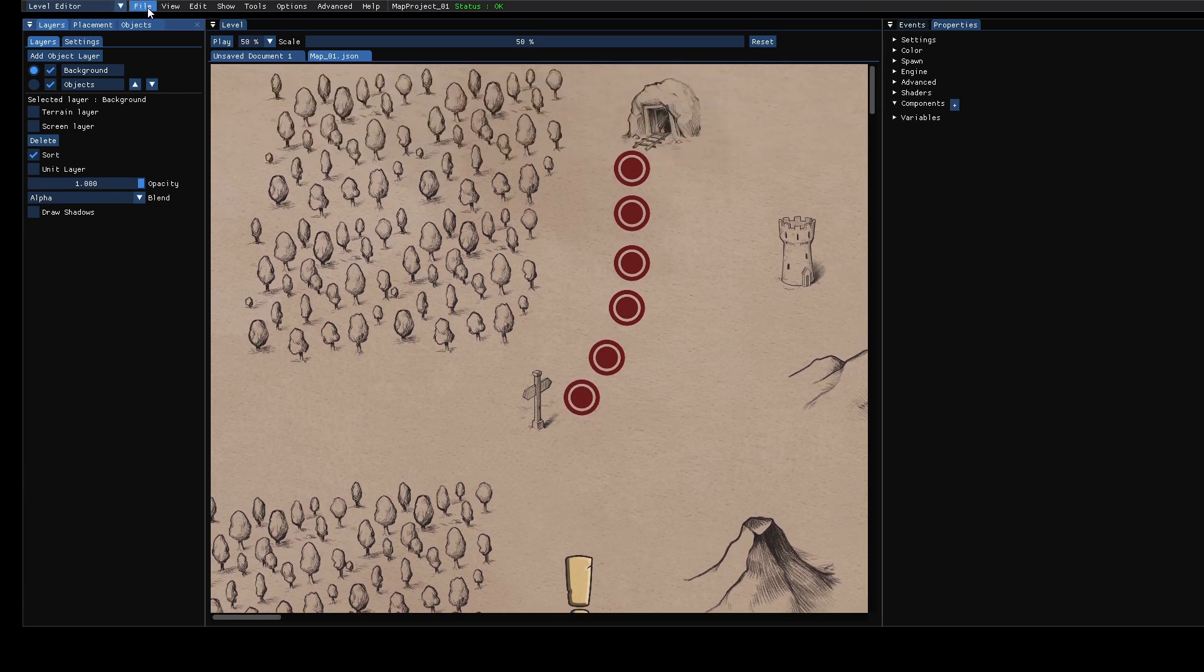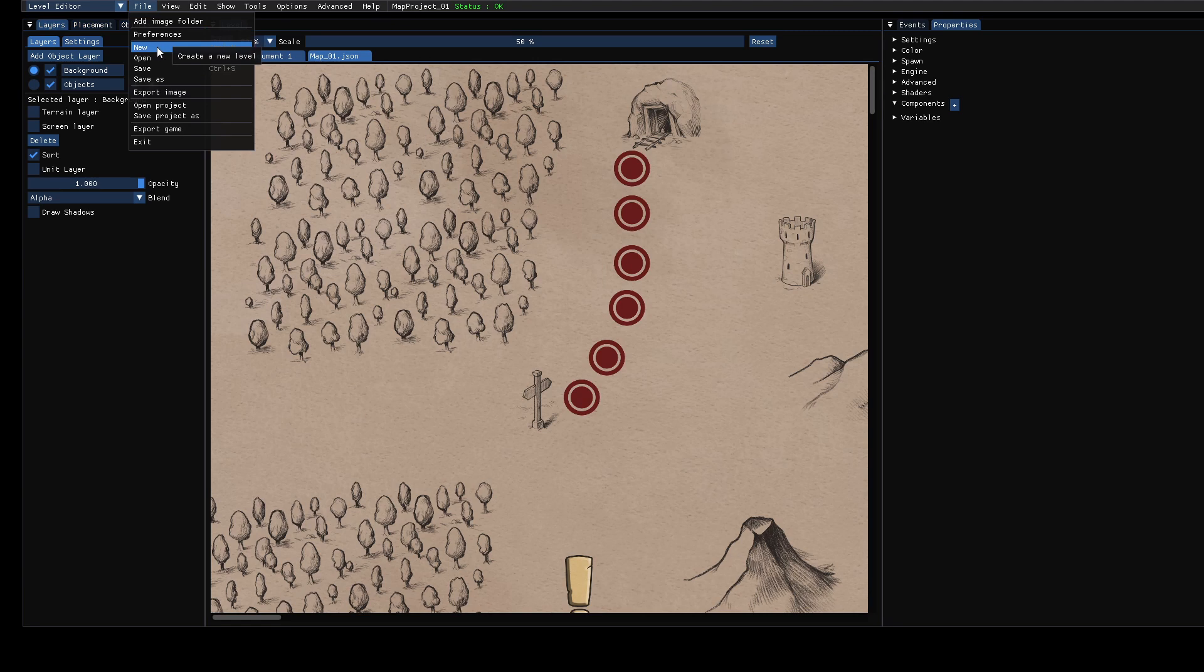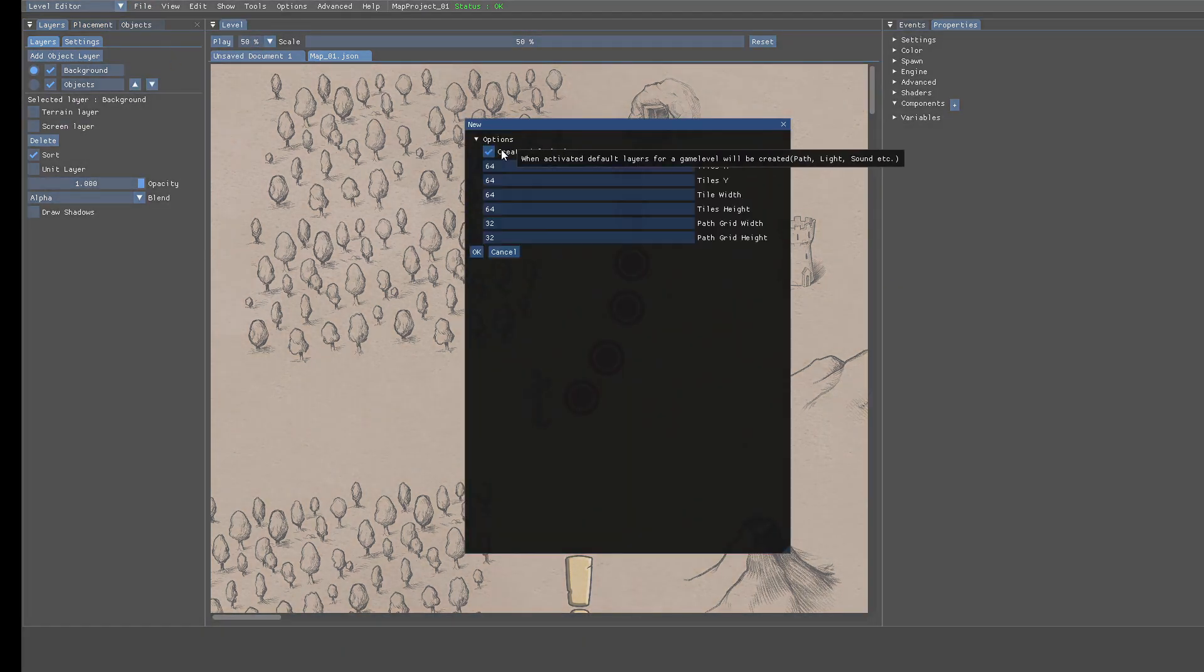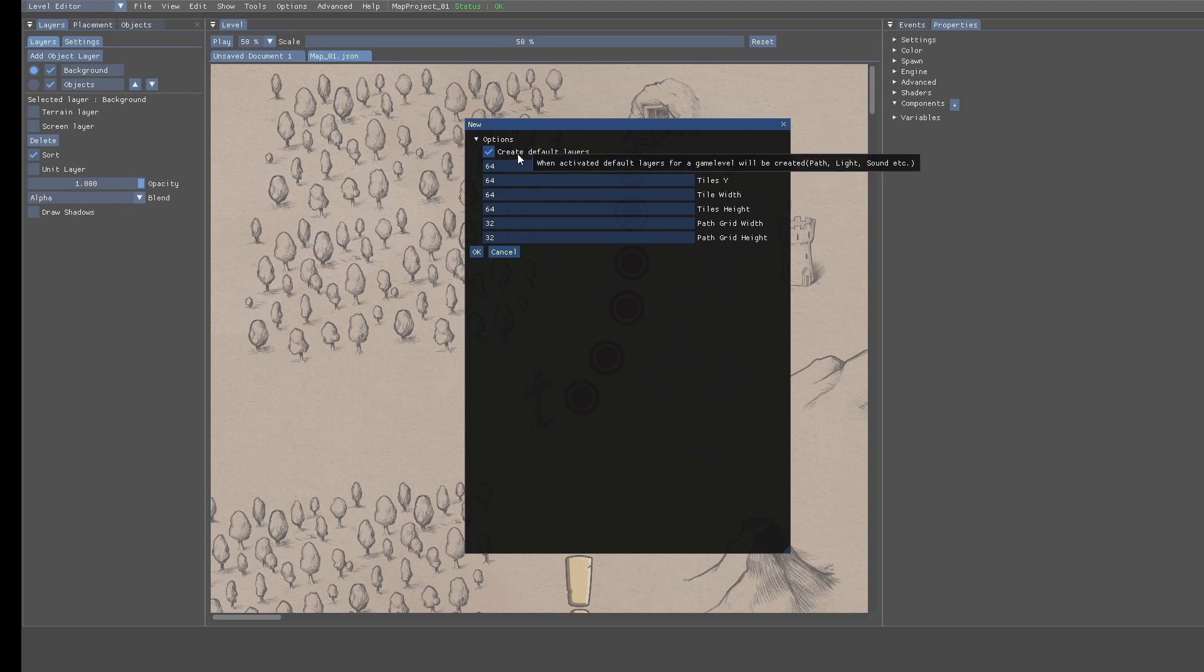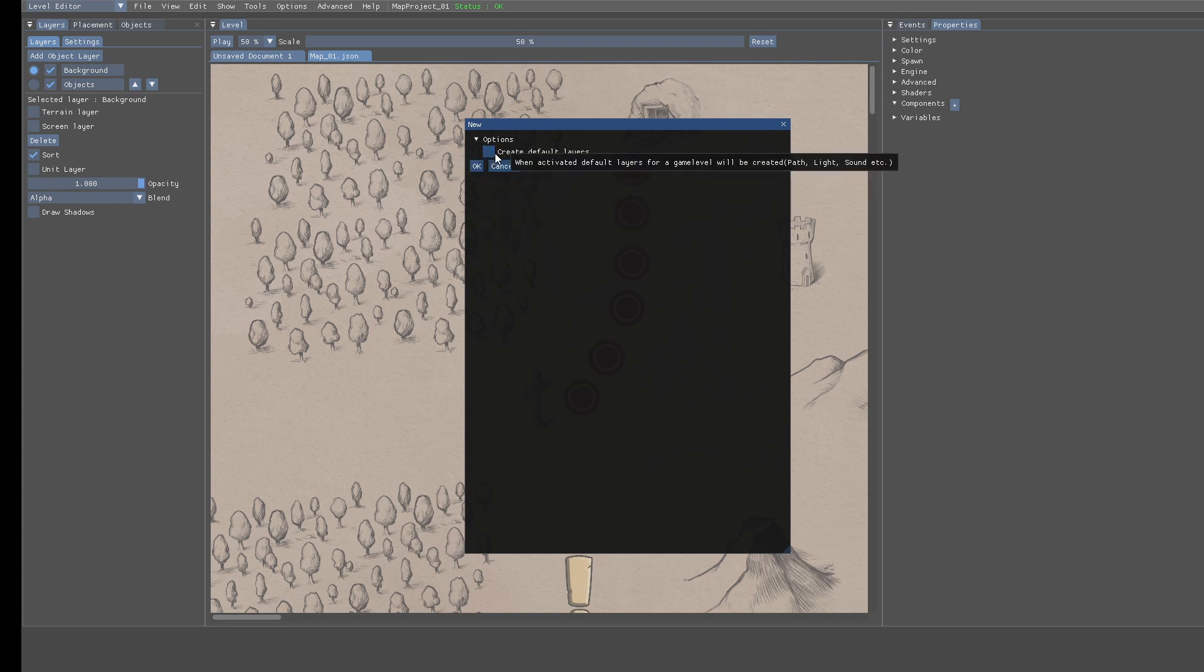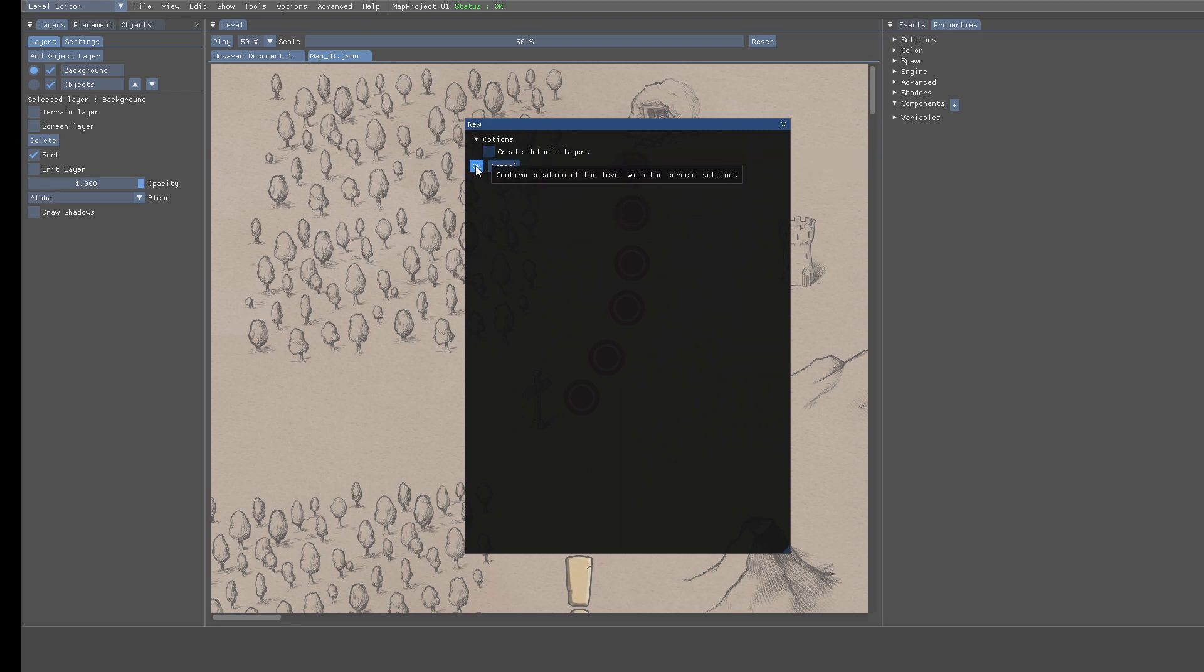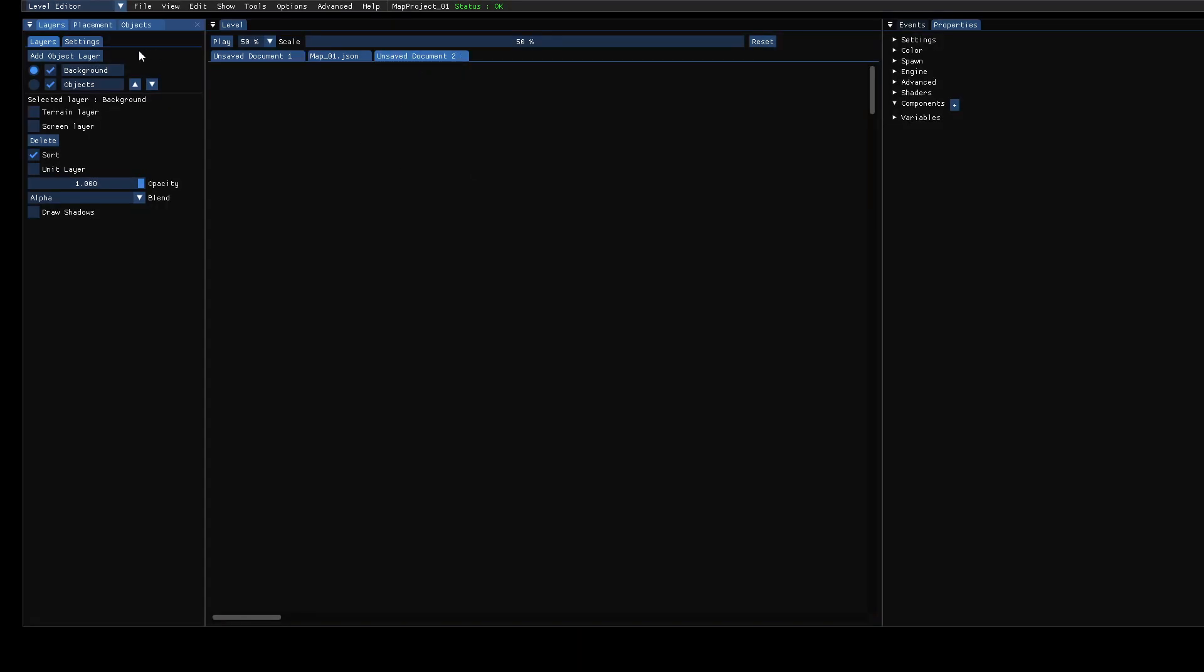So we will create a new level, we click on file new. But by default this option is checked and we uncheck that. The option is called create default layers and when you uncheck that then you have a very simple level with only two layers, a background layer and an objects layer.